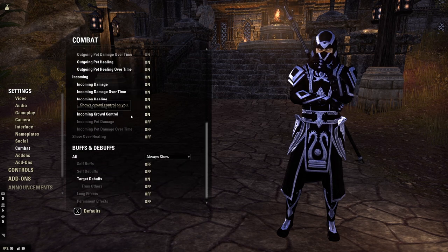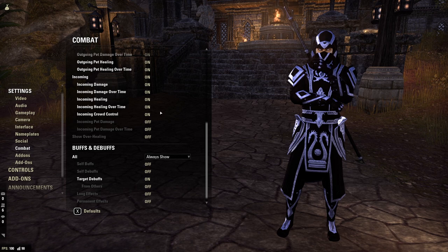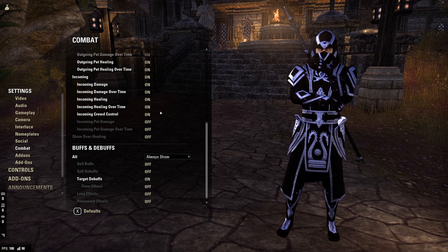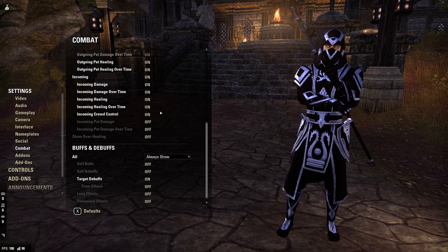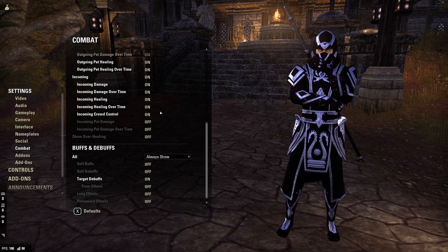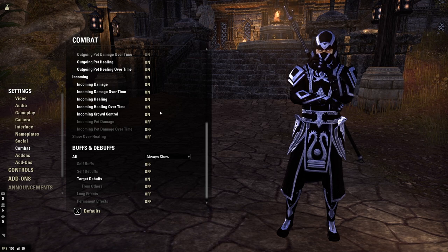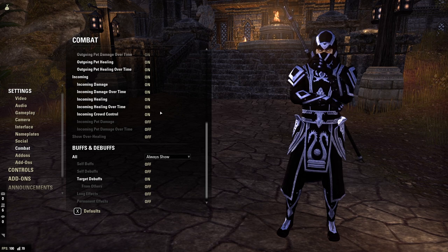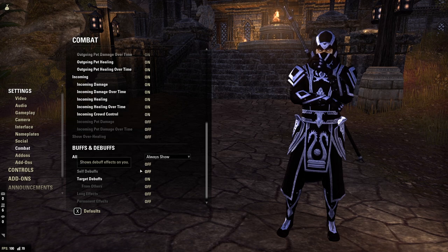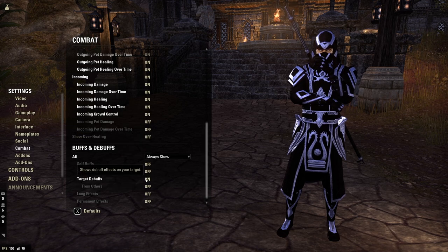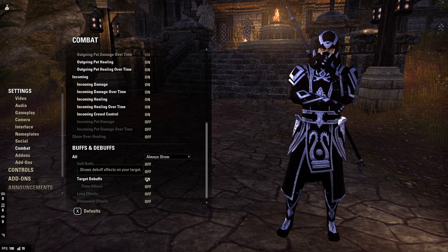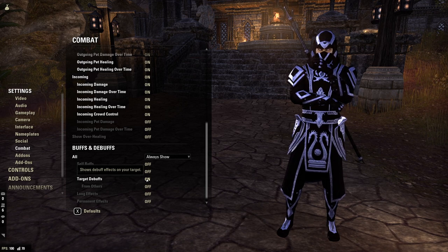For my specific configuration, I show buffs and debuffs but only show target debuffs. My self buffs I keep track of via Action Duration Reminder. I don't really care about seeing my Mundus Stone, so I don't turn on Long Effects. I don't care about seeing permanent effects either, so I just do Always Show and Show Target Debuffs. If you also want to see debuffs on yourself, you could turn on Self Debuffs — but since I know what a lot of different spell effects look like, I personally just do only Target Debuffs.